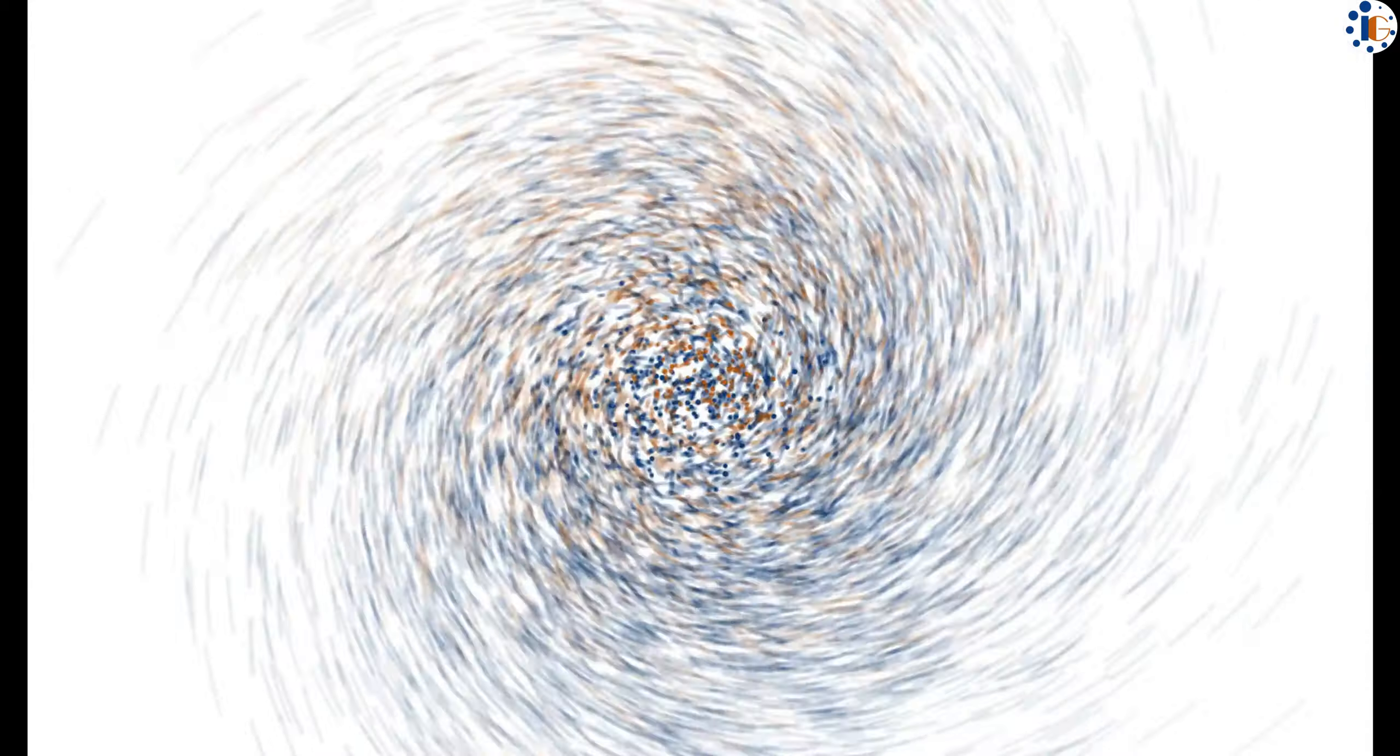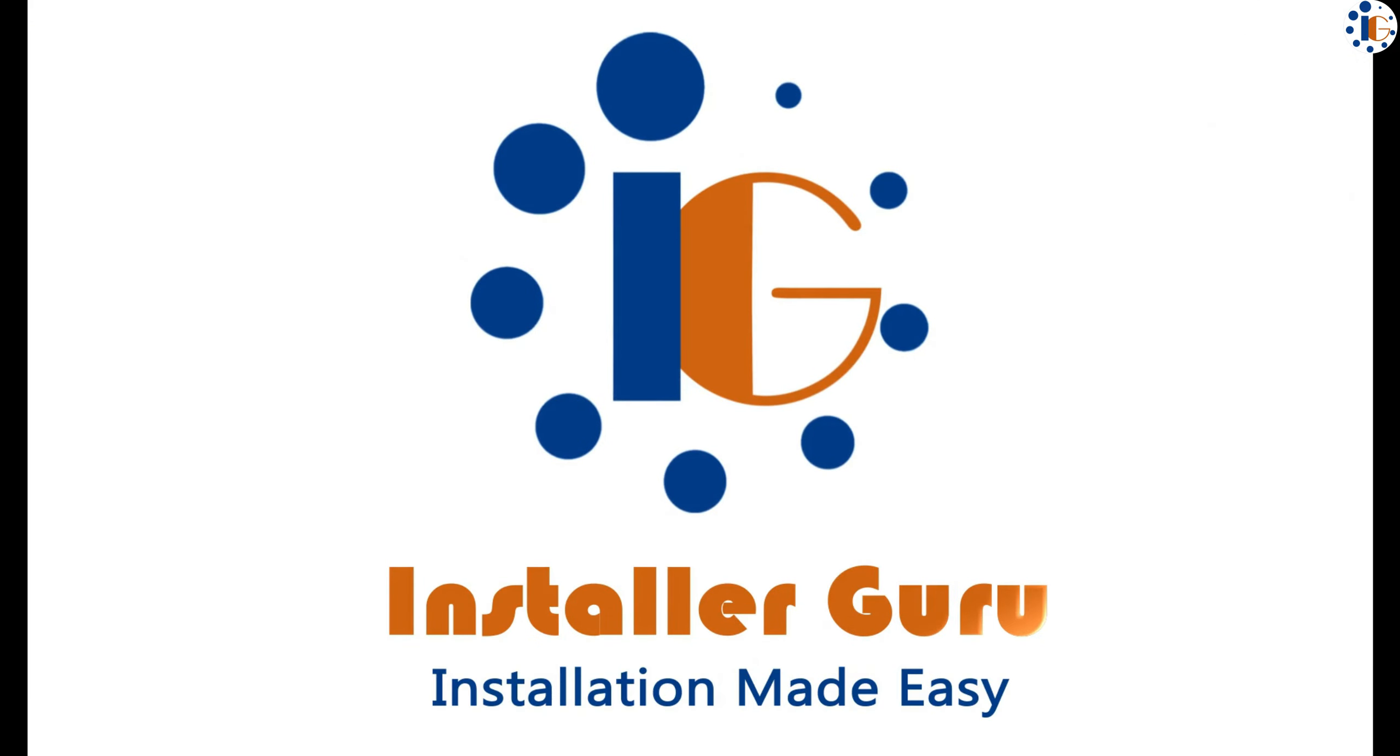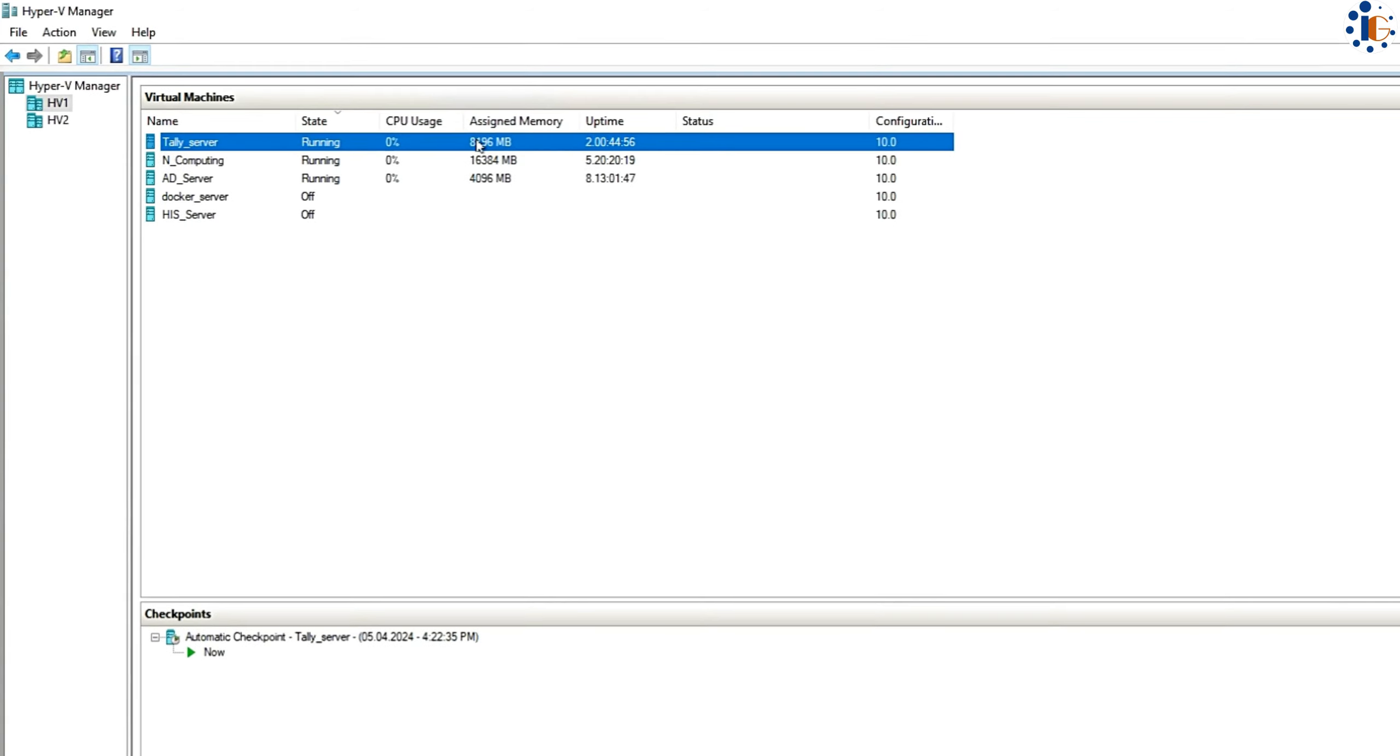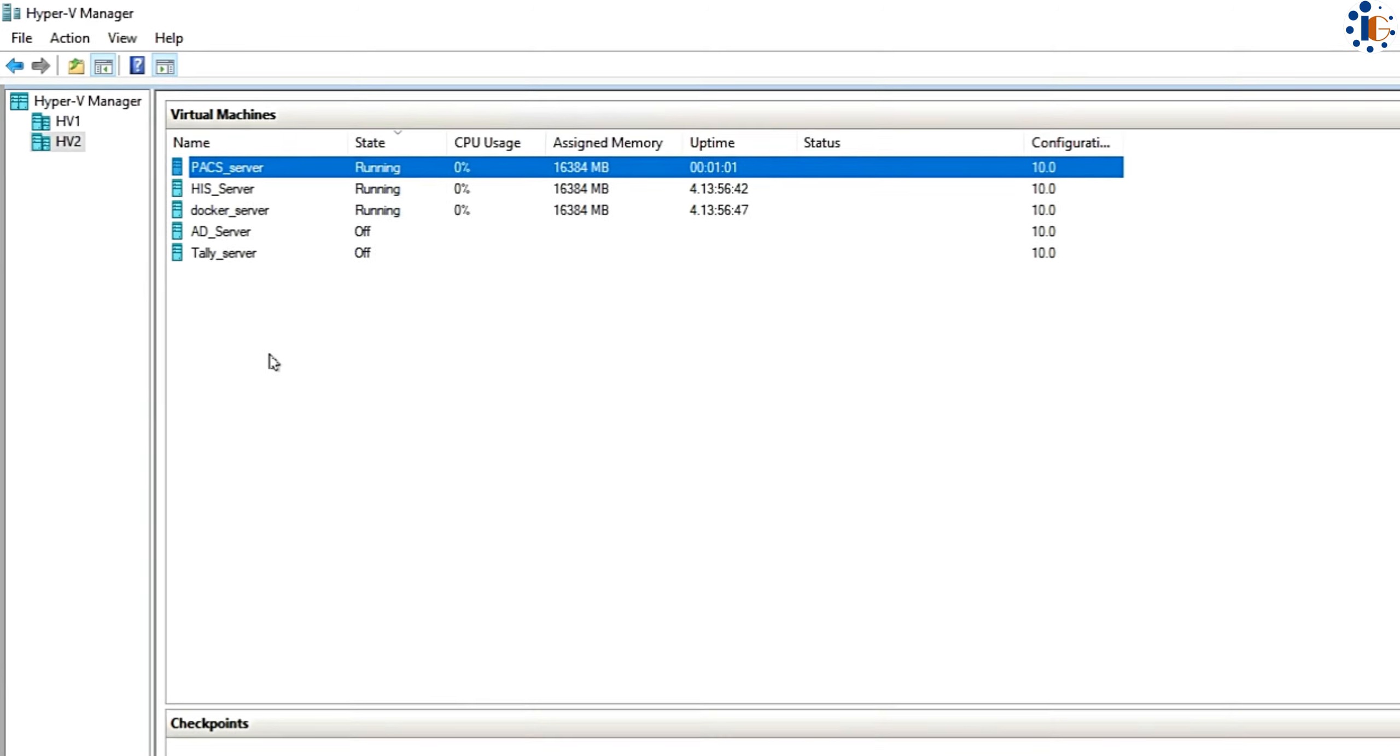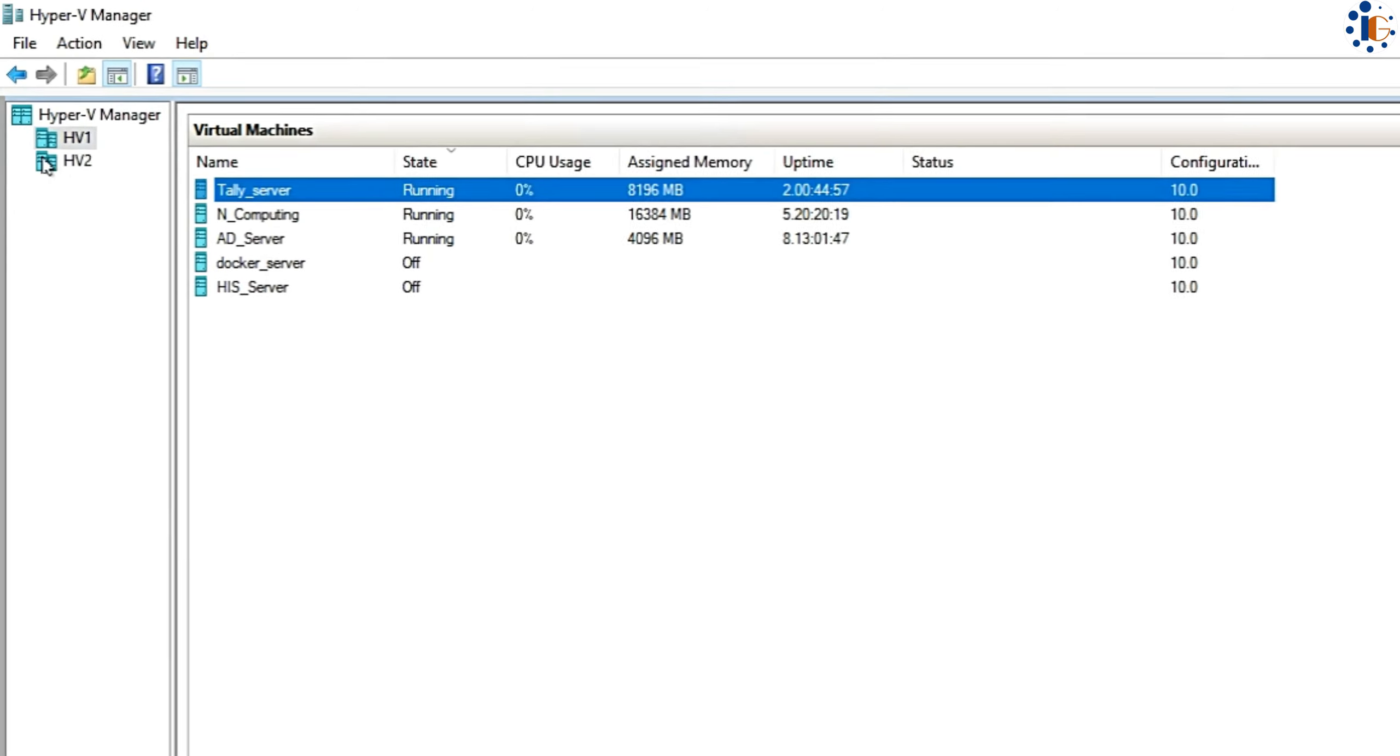Hello, welcome to Installer Guru, where installation is made easy for you. You can see I have two Hyper-V servers connected under the Hyper-V manager, each running different virtual machines.